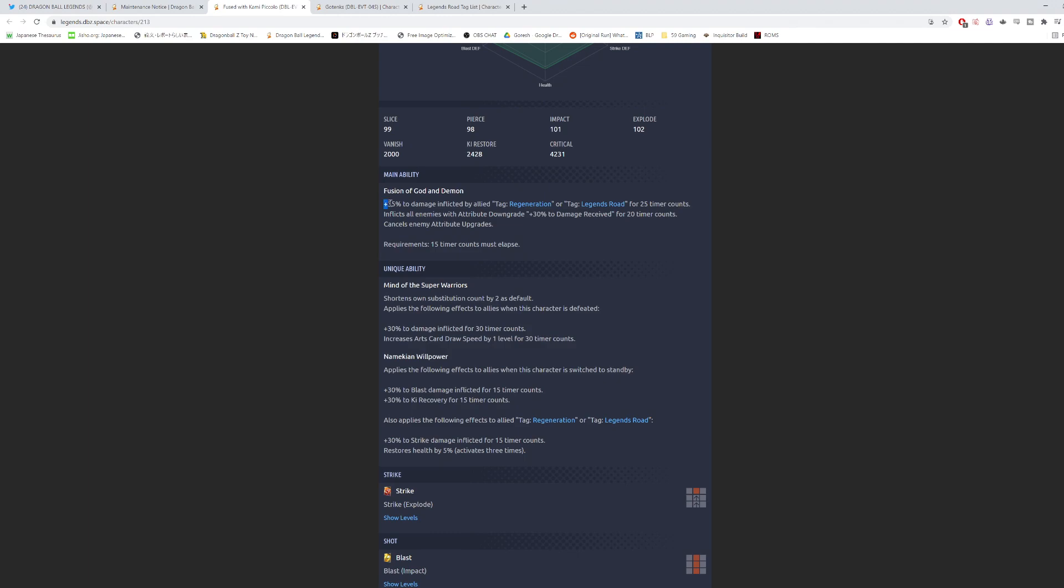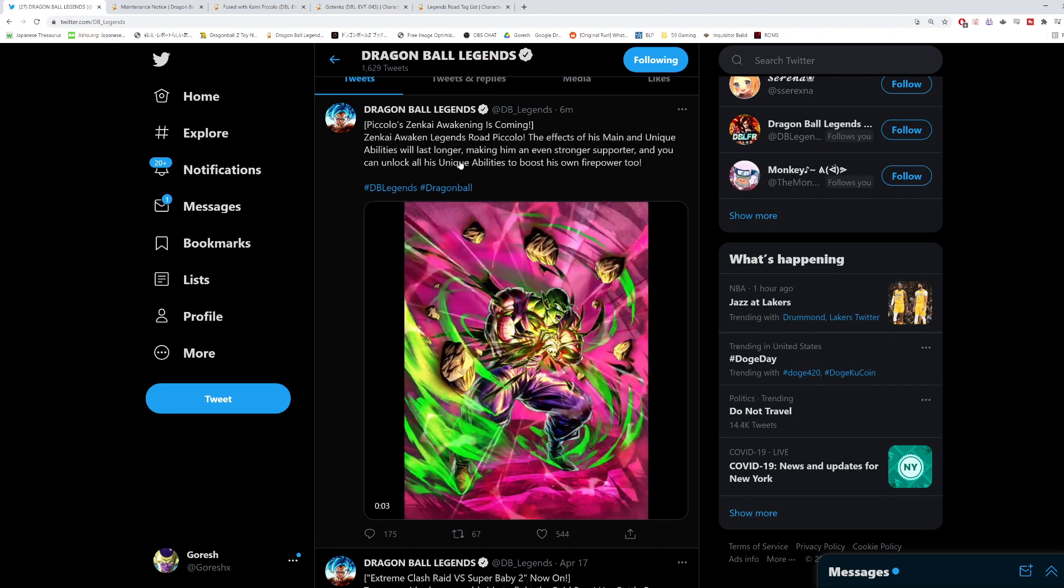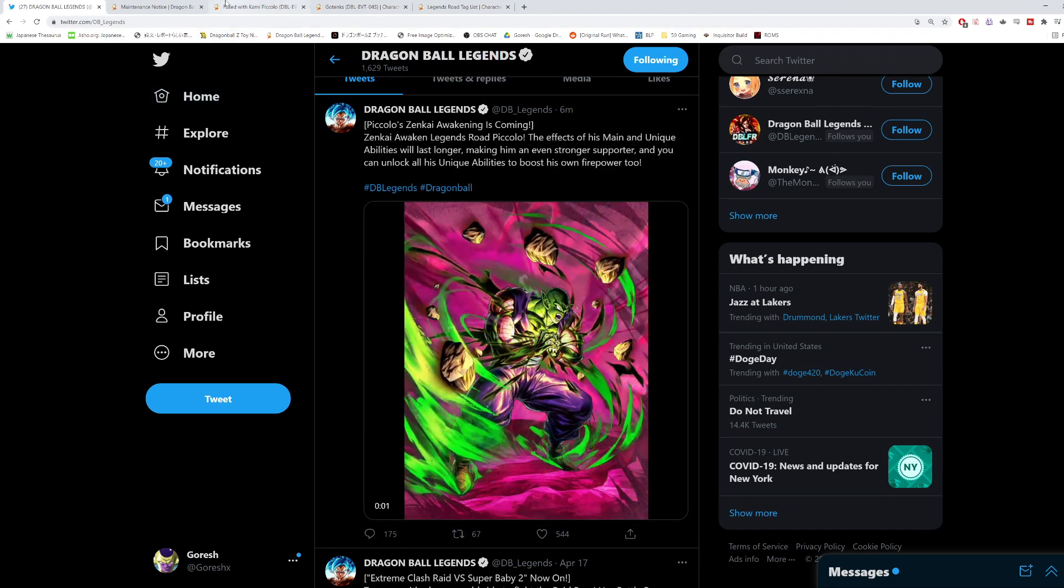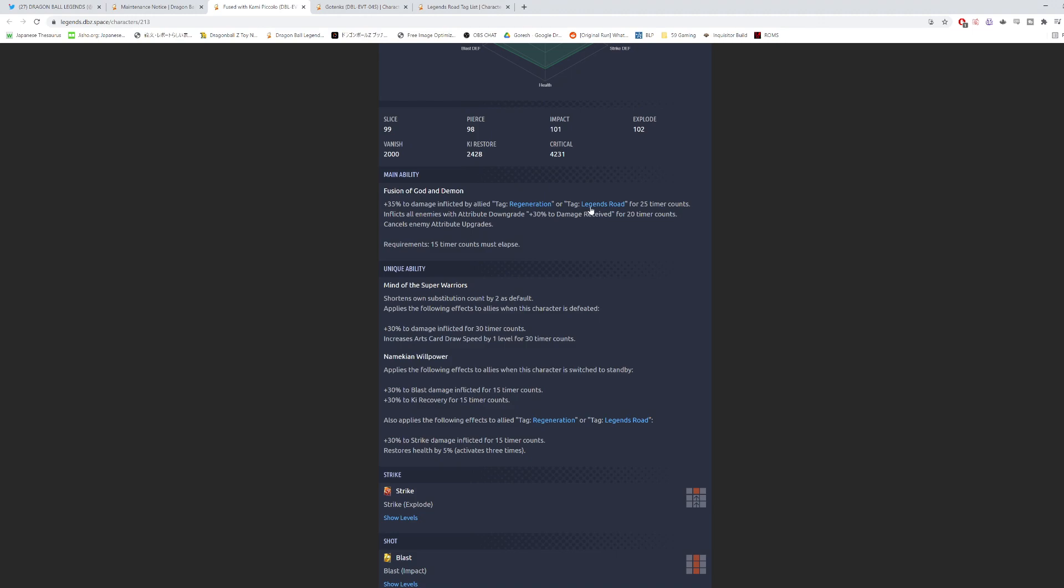35% damage is actually a lot. It's for specific tags only, but 35% is pretty potent. And it said that they were going to increase the effects of his main and unique abilities in terms of the time that it lasts. So instead of 25 counts, we're probably looking at something like 40 counts or maybe even 50 counts if they want to go that high. And then the downgrade is also probably going to last longer, but putting a downgrade on an enemy is not always the best because there's ways where they could be immune to it. There's ways where they can abolish it off of themselves. So, we'll see how they change this main ability.